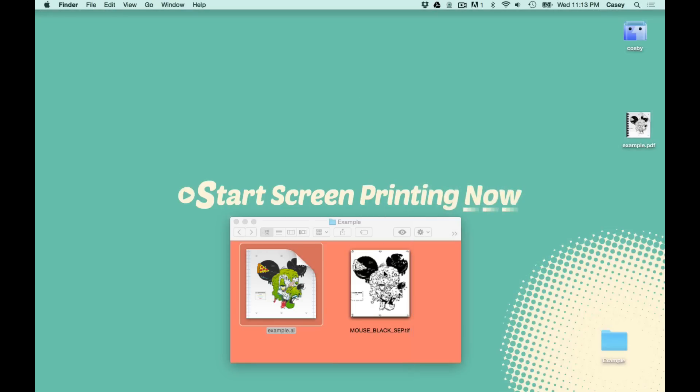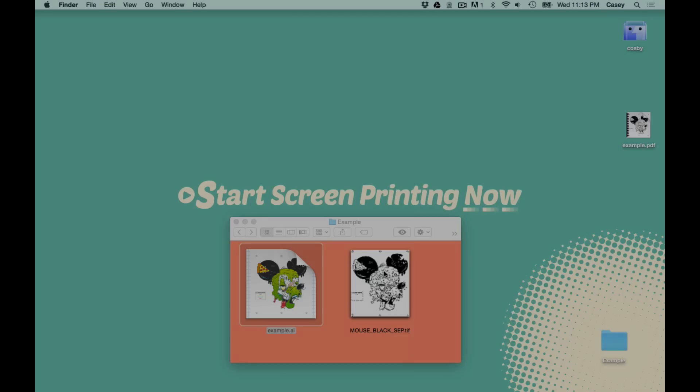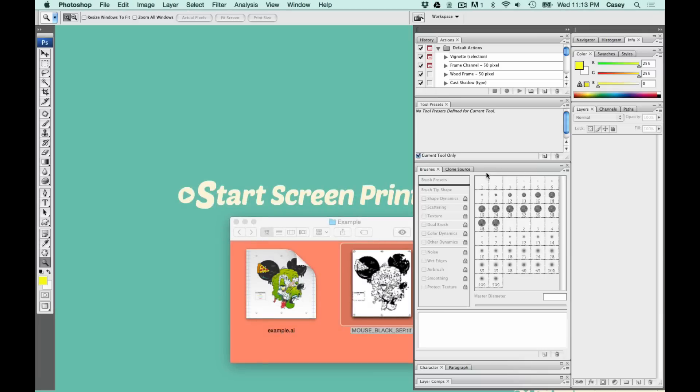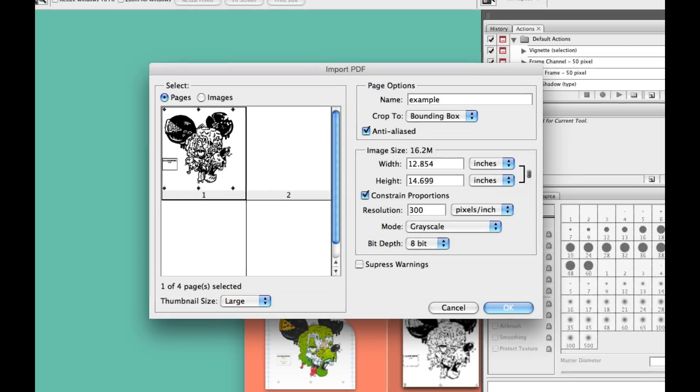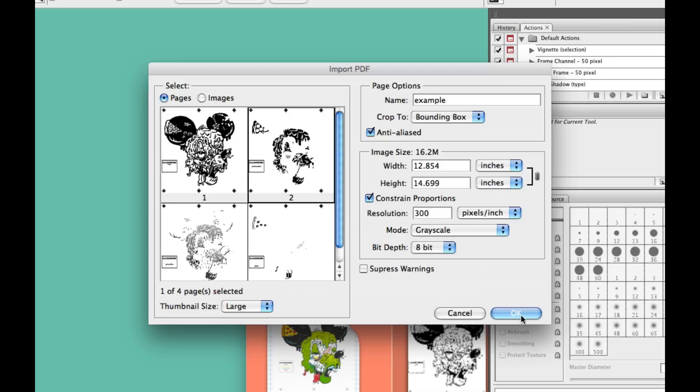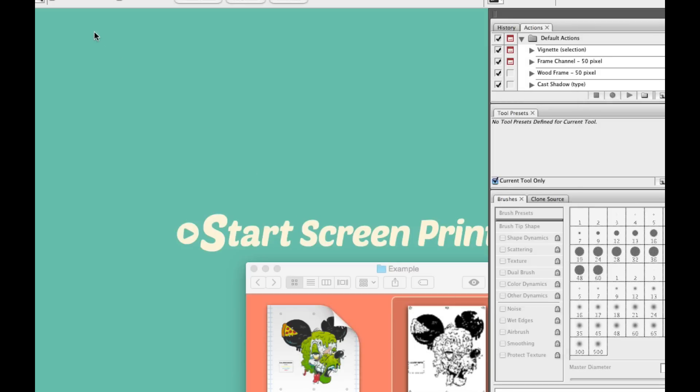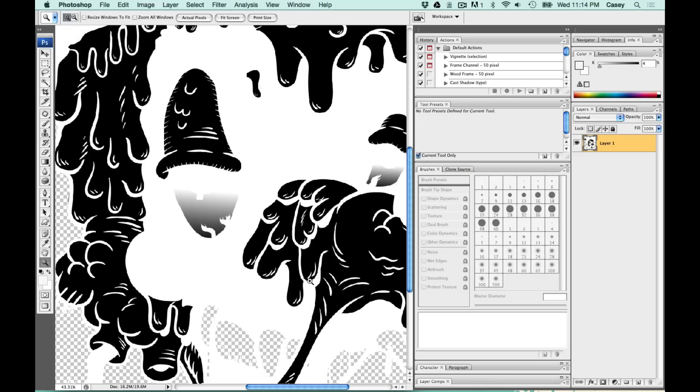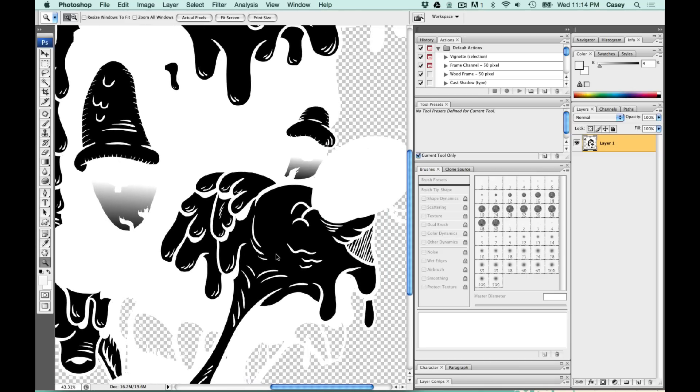All right. There's our TIFF file. We're going to open the PDF again and do this with each color. Next, we're going to go to our yellow. Make sure the mode is set to grayscale and say OK. As you see, our yellow screen has a gradient in it that we need to turn into a halftone. Right now it's a smooth gradient.